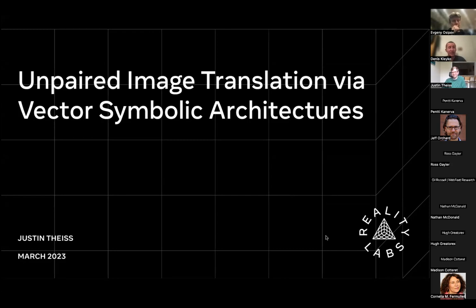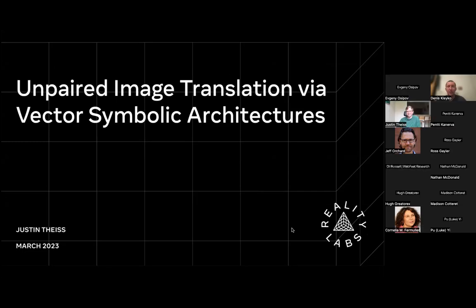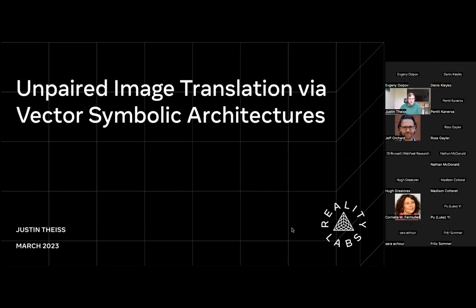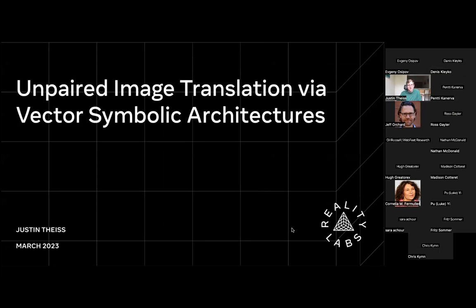Hi everyone, today we're going to have Justin speaking about the work they presented last fall at the ECCV conference about how one can apply ideas from vector symbolic architecture for the task of image translation. Without further ado, Justin, the floor is yours — so happy to have you here. Thanks so much for having me. I'm going to be giving a talk from what we presented at ECCV in the fall, where we were trying to address unpaired image translation taking inspiration from the VSA and HTC literature.